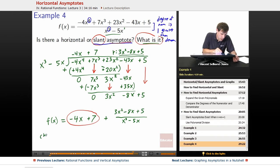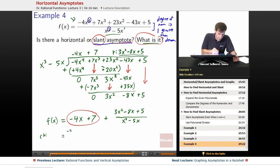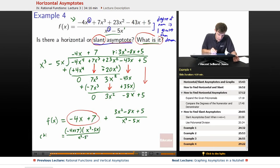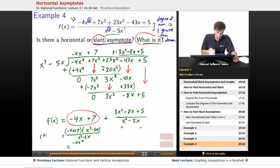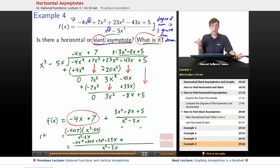Now we can check our work by making sure that if we combine these, we get back to our original function. Putting them over a common denominator, we have negative 4x plus 7 times x cubed minus 5x, all over x cubed minus 5x. Negative 4x times x cubed gives negative 4x to the fourth. Negative 4x times negative 5x gives positive 20x squared. Plus 7 times x cubed gives 7x cubed. 7 times negative 5x gives minus 35x, all over x cubed minus 5x. Then we add the remainder: plus 3x squared minus 8x plus 5.